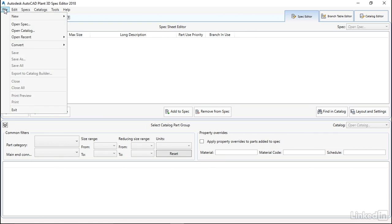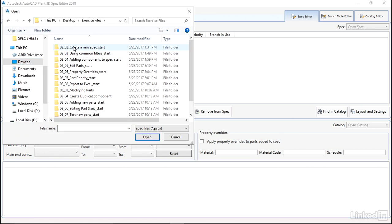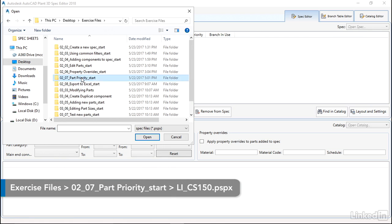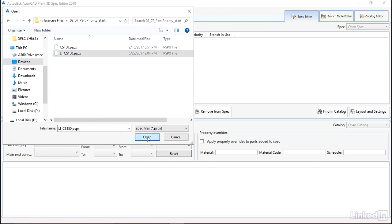Let's go ahead and open our spec from our desktop exercise files. We're going to use part priority and our LinkedIn CS150.